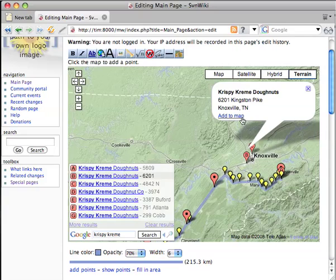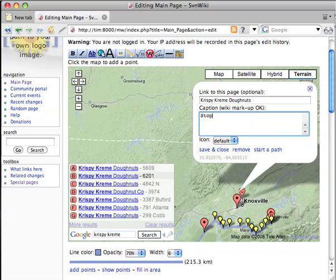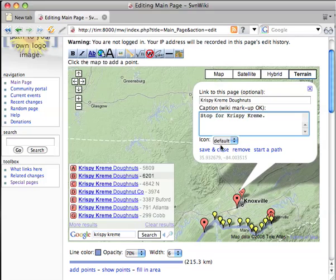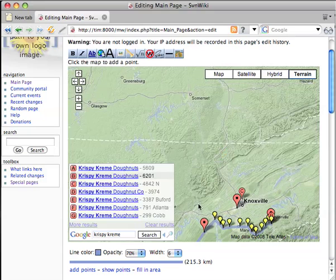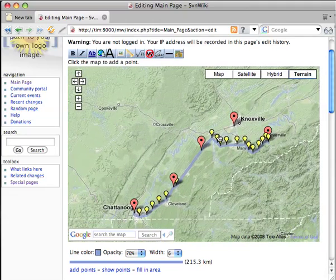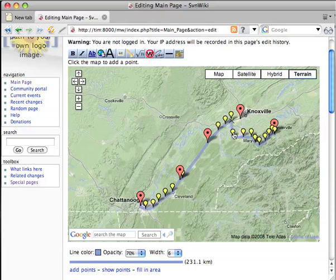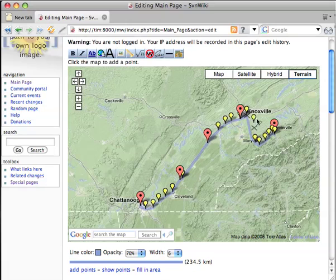So we click the Krispy Kreme where we want to start, add that to the map — Stop for Krispy Kreme — then Save and Close. Clear these results, and we're going to have to reroute. These little yellow markers you can click and drag, so I'm going to reroute us right through Knoxville so we can be sure to stop at the Krispy Kreme on our adventure.